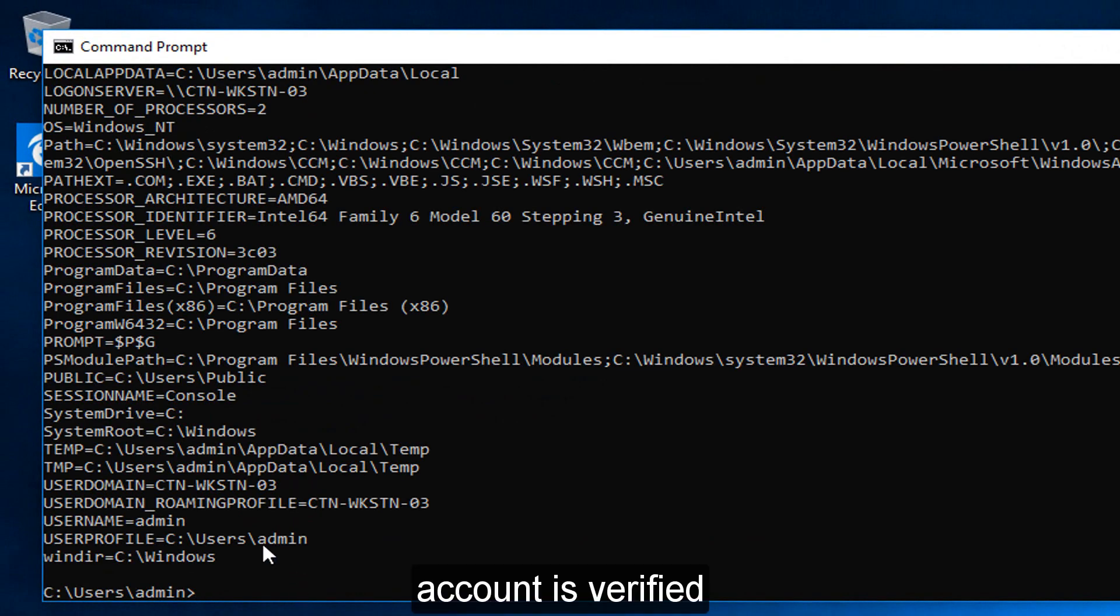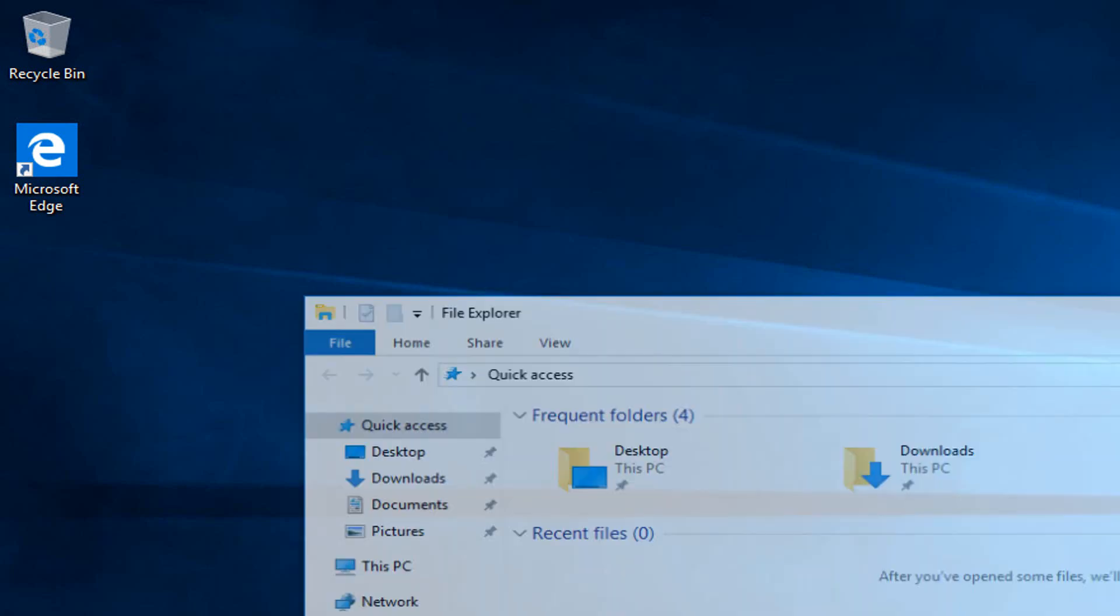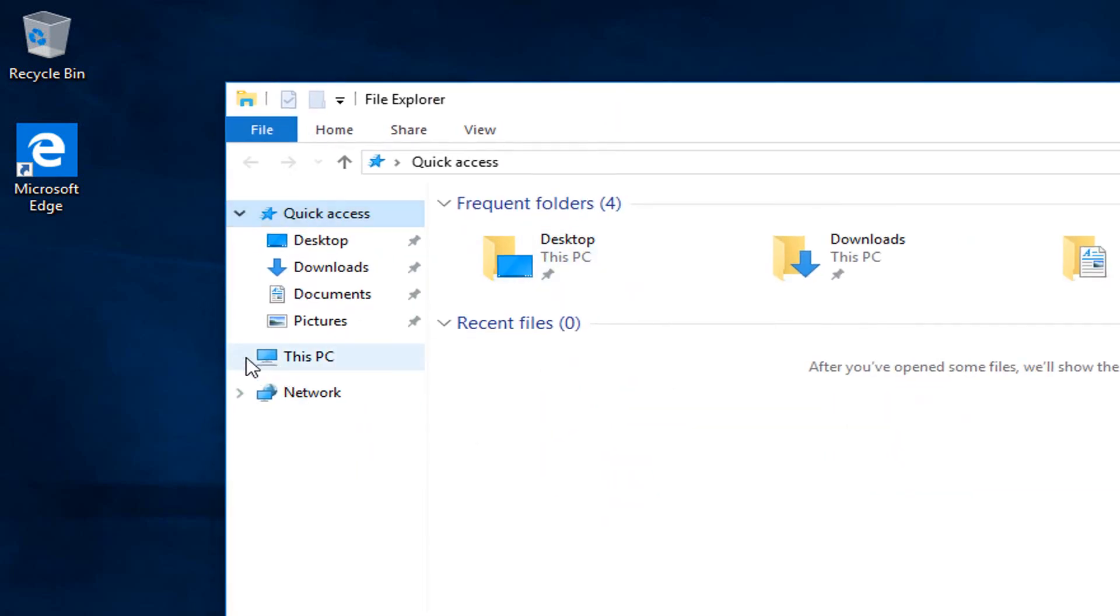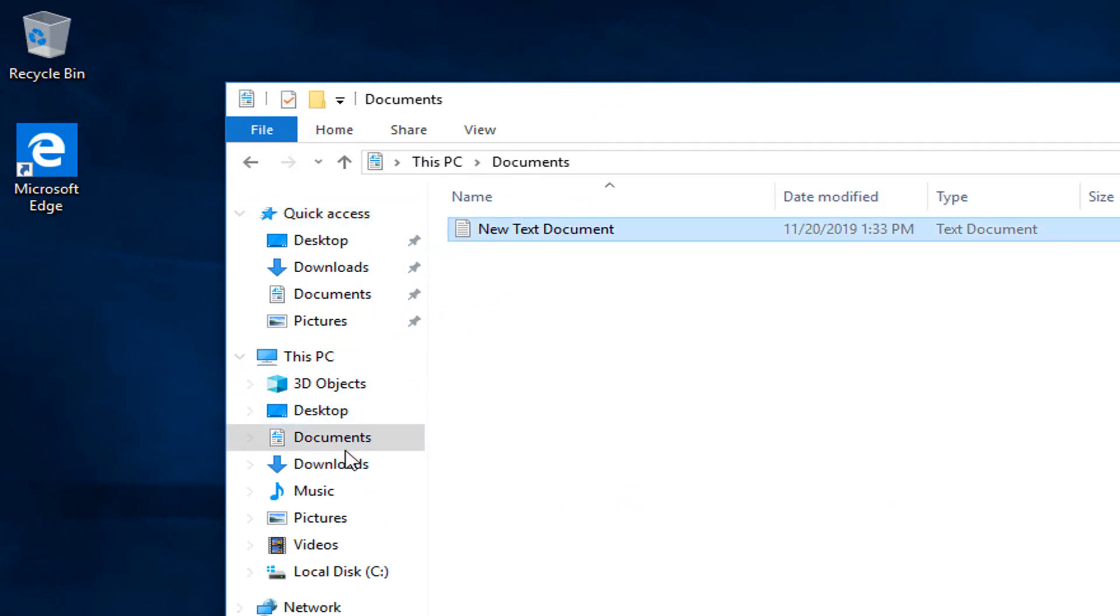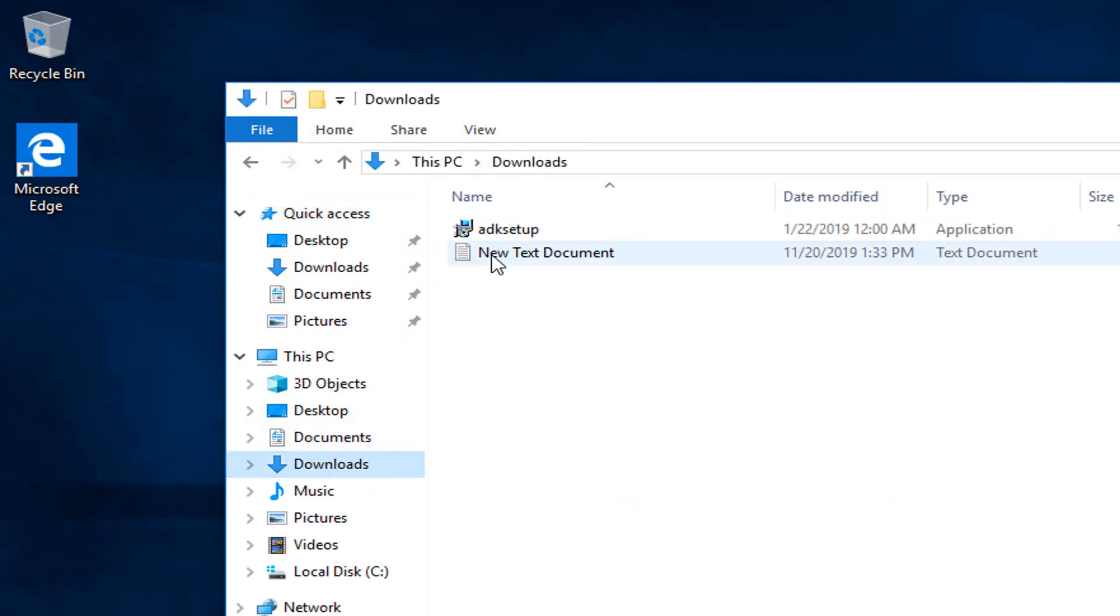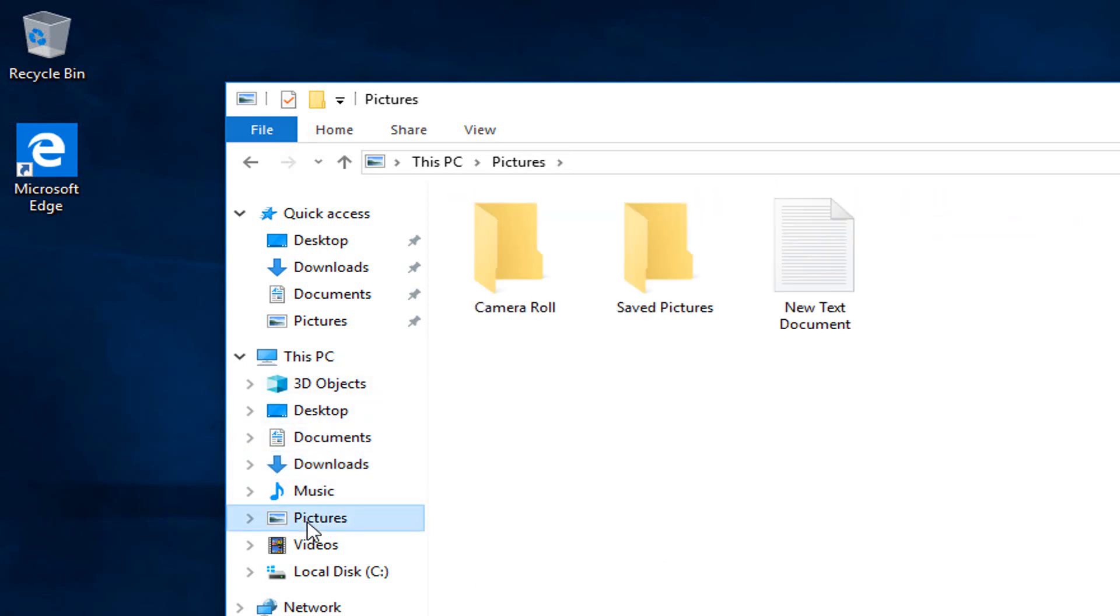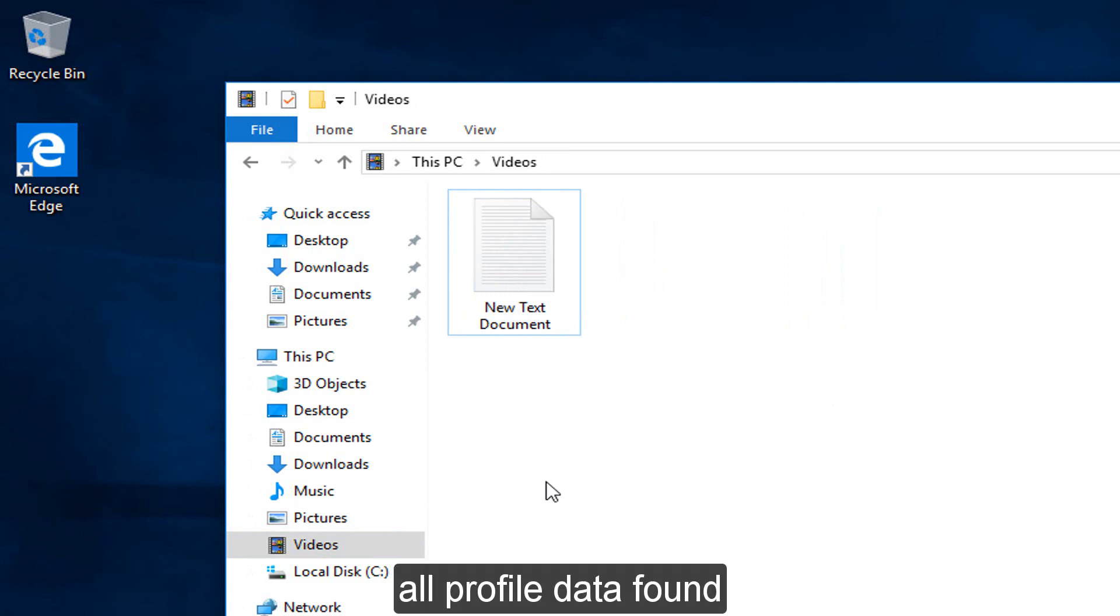The account is verified. Verifying files. All profile data found.